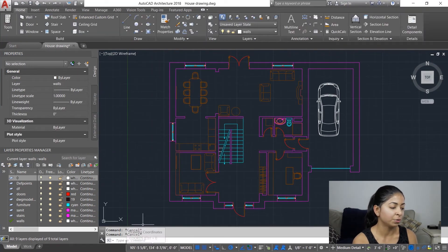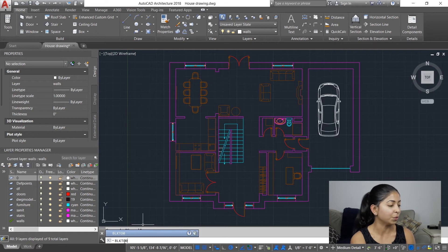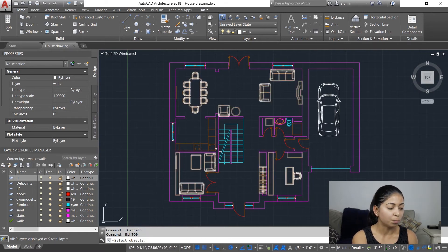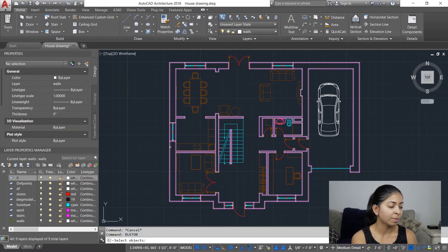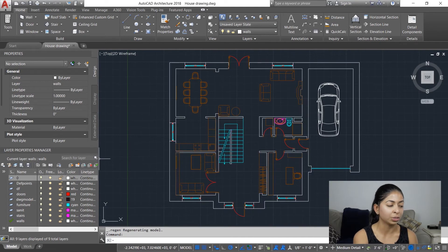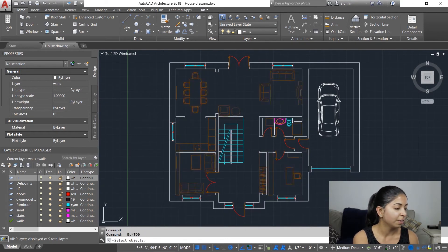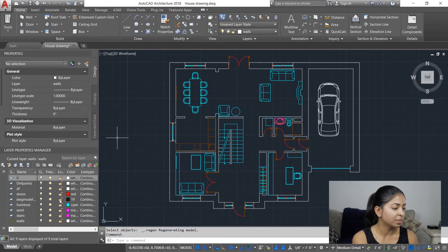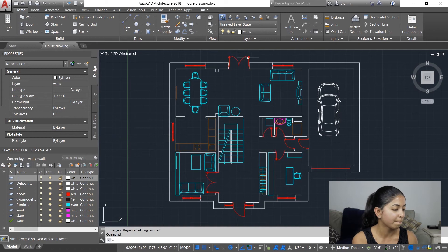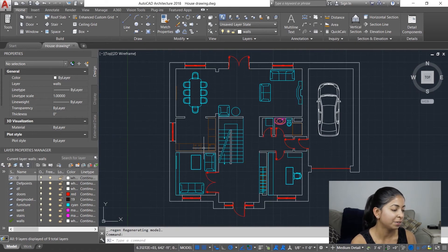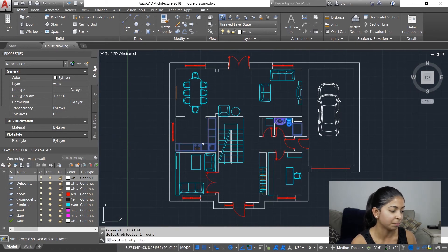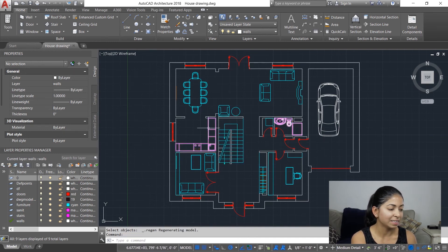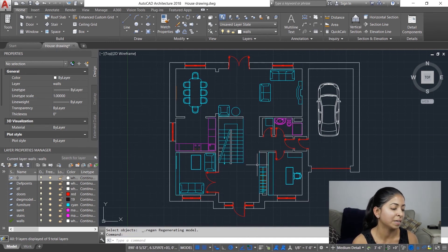Next I'm going to type in 'block to 0' to call the second Lisp routine. When I click on the block containing the walls, they automatically change from magenta to white, which is what they're supposed to be. The furniture changes to cyan. Next I'm going to select the doors and the windows, which should change to red. Finally, the sanitary fixtures should change to magenta. And that's it — you've cleaned up all the blocks in your file.